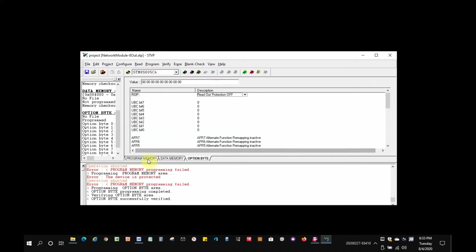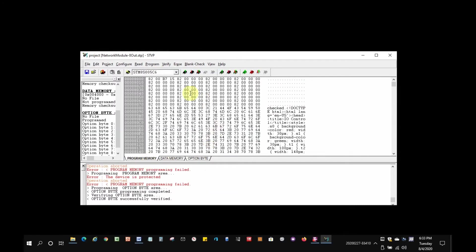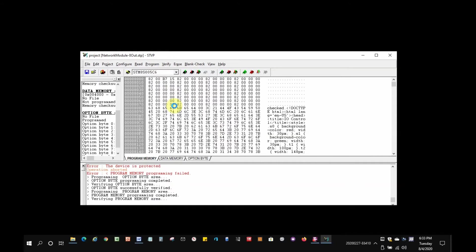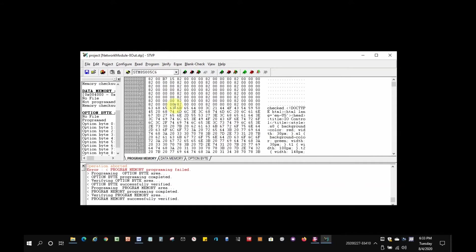Next, click on the program memory tab. Then, click on program, and then click on current tab. You should see the message program memory successfully verified in the progress window.